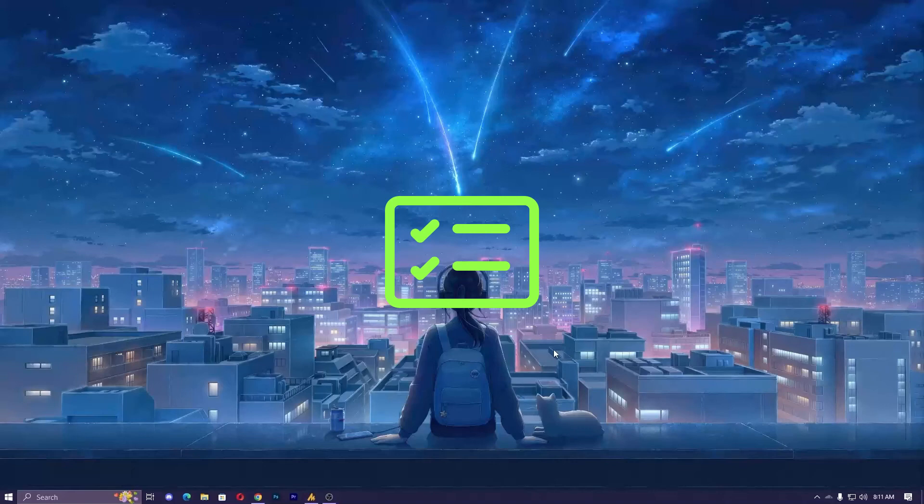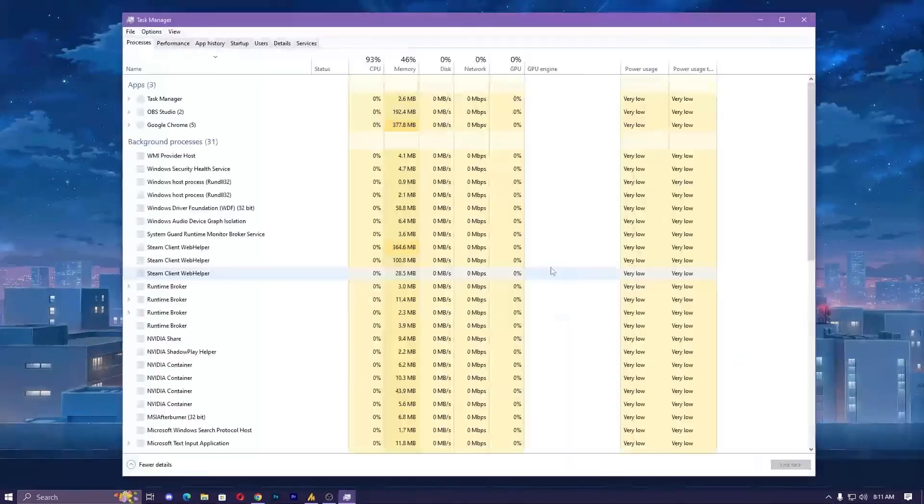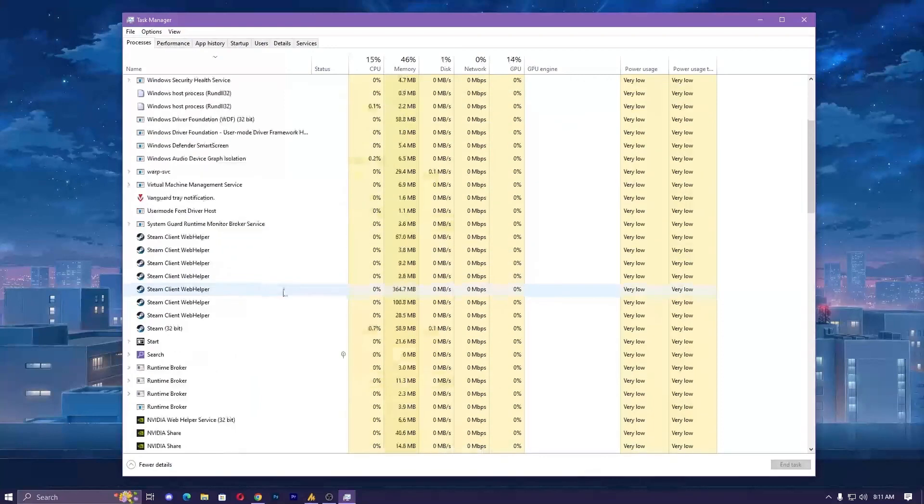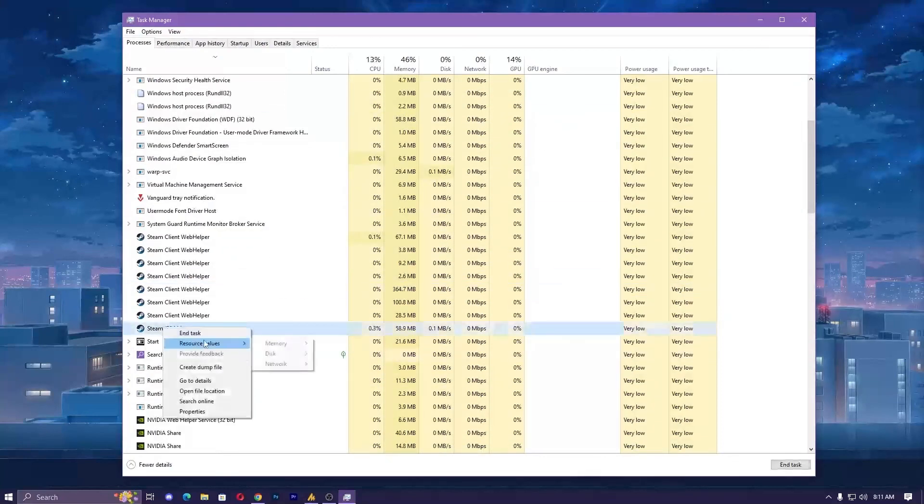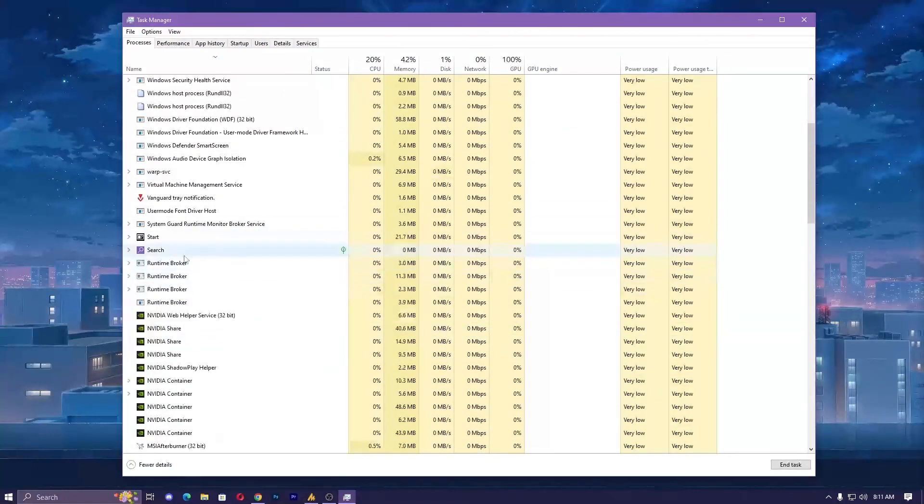But make sure before applying every step, close your Steam from background first so it will work more effectively, just like this. Once you close it from here, make sure to check if it's closed or not.